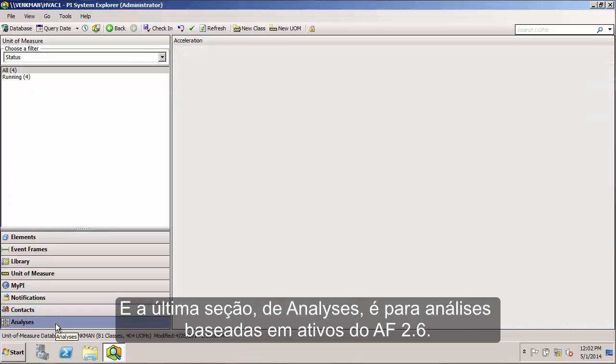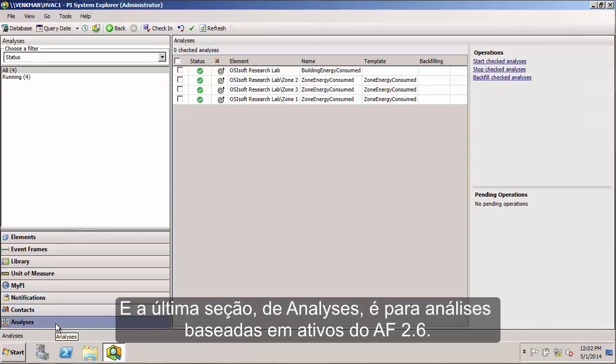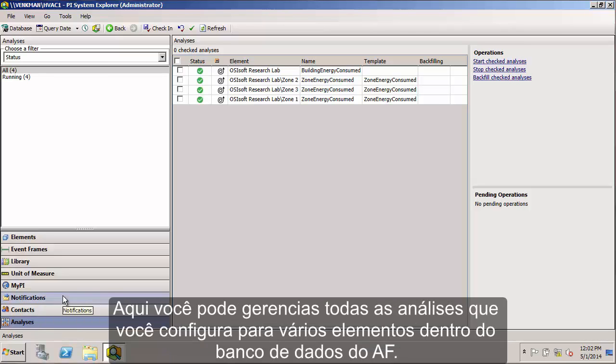And the final section, Label Analyses, is for our new asset-based analytics within AF 2.6. Here you can manage all the analyses that you've set up for various elements within your AF database.